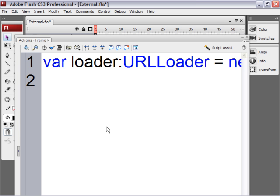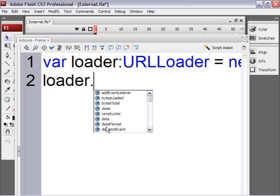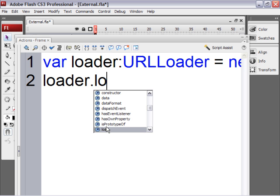It doesn't matter how much content is in the text field. Alright, now that you've got an external text file, let's make the loader load the file. So type loader.load.